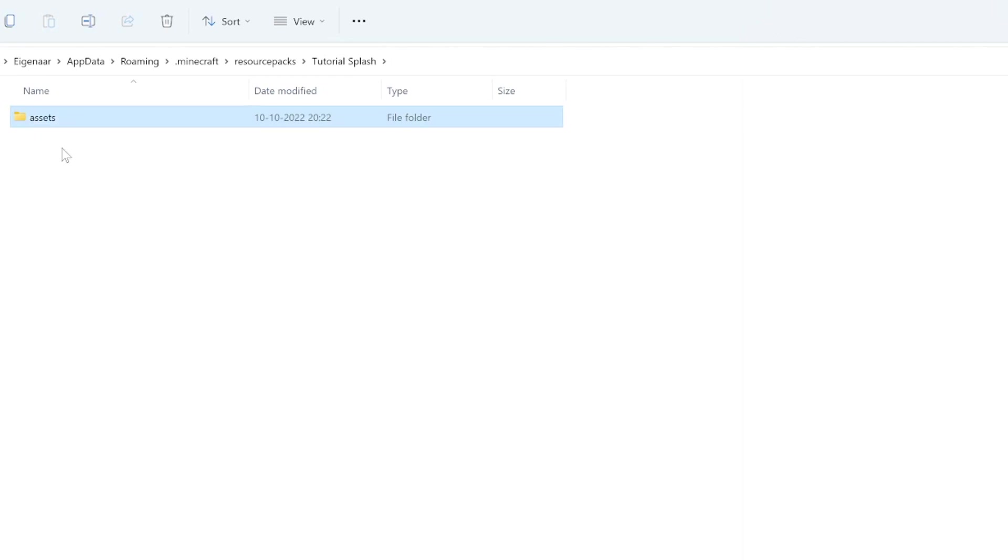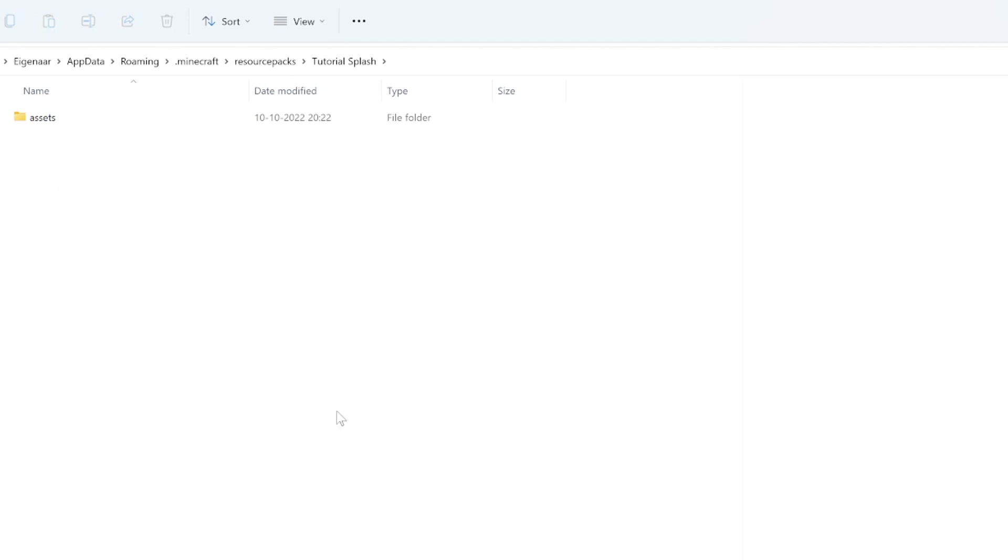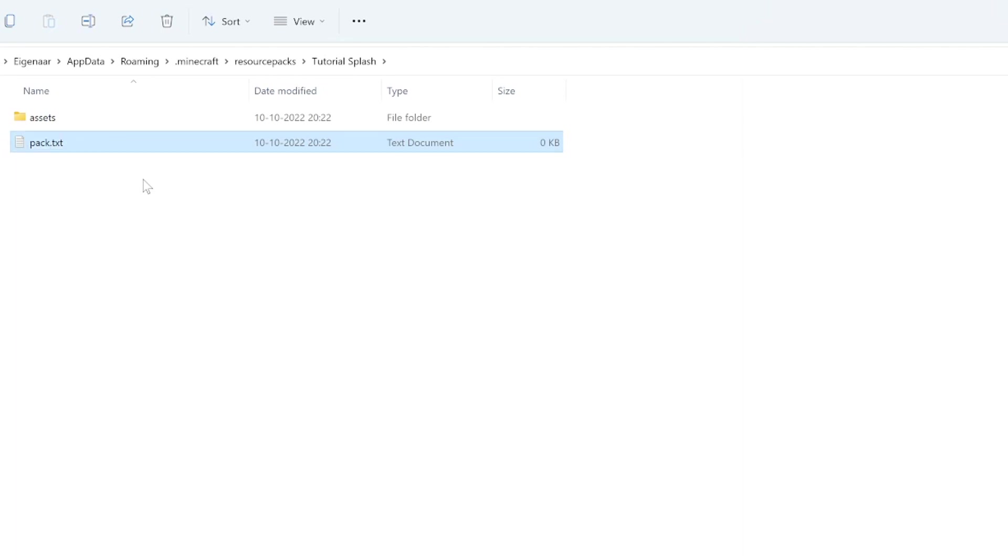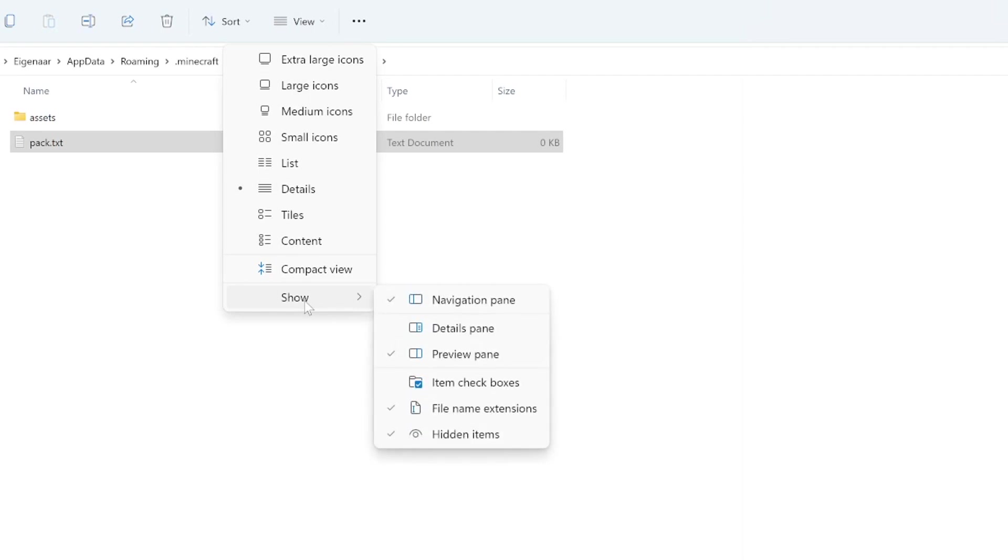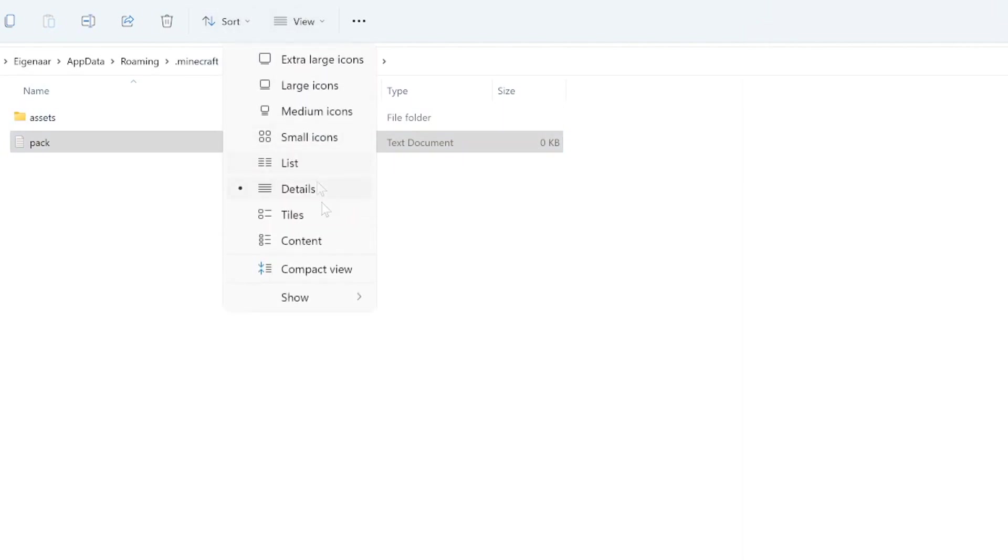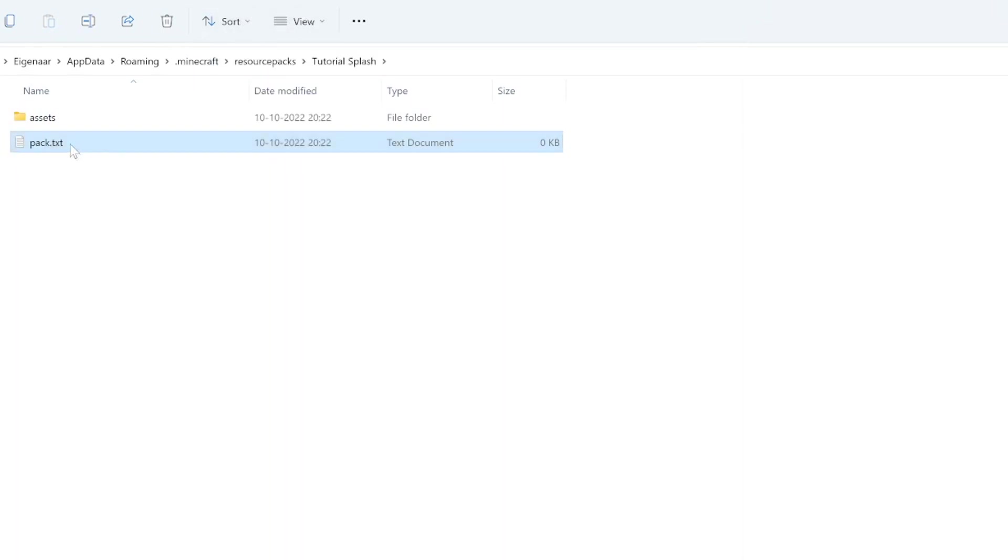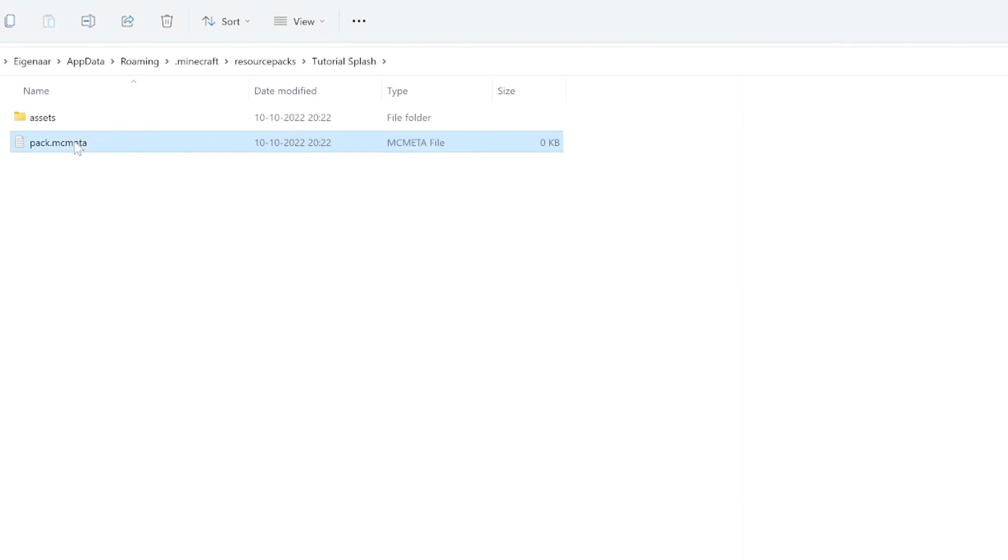In here you also want to create a new text document. This one you want to call pack.mcmeta. To do that you need to actually see these file extensions, which you can do by going over to View, Show file name extensions. If you have that, then you can change this txt to .mcmeta like this, press enter, and then press yes. This makes it an mcmeta file.